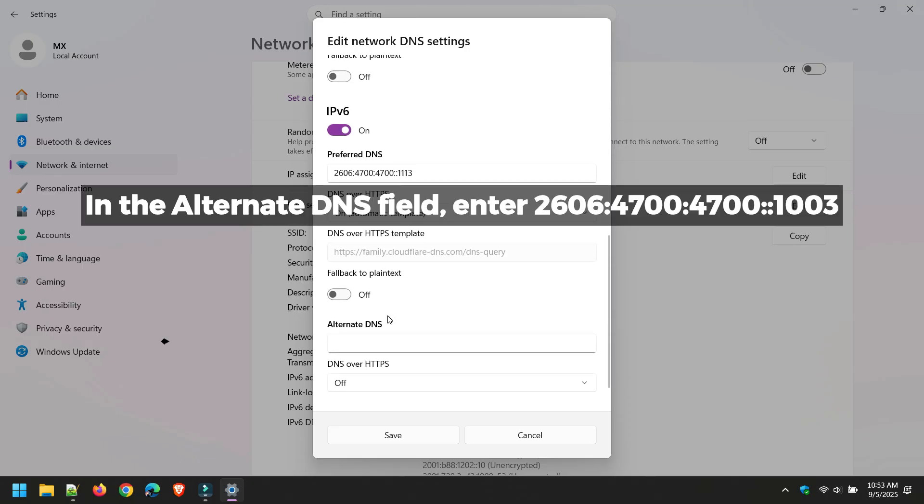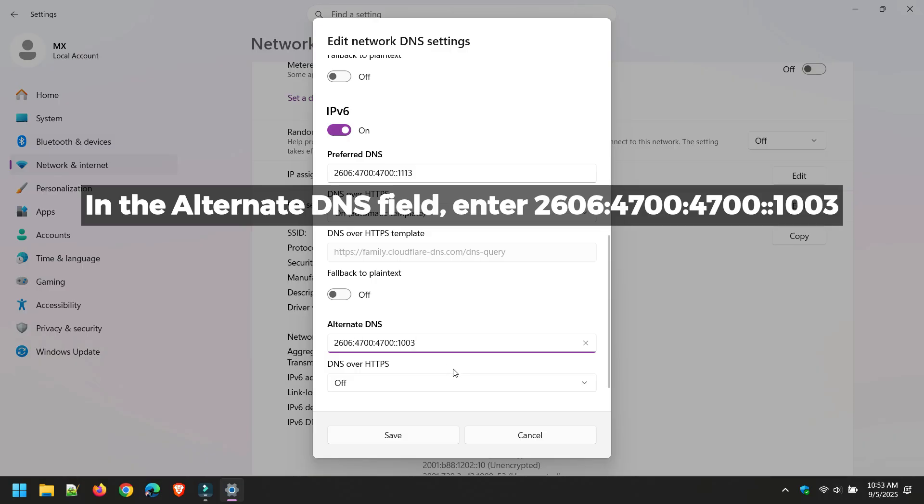In the Alternate DNS field, enter 2606:4700:4700::1003.